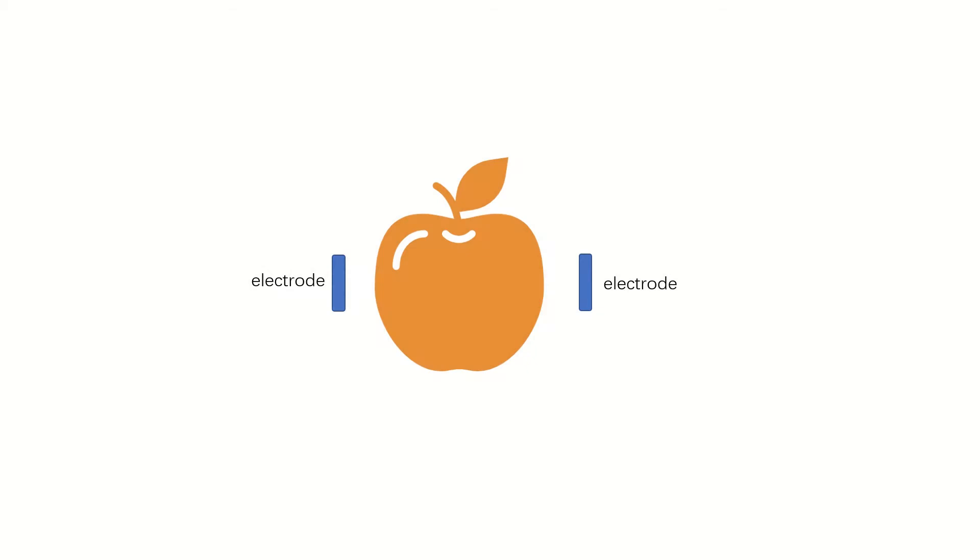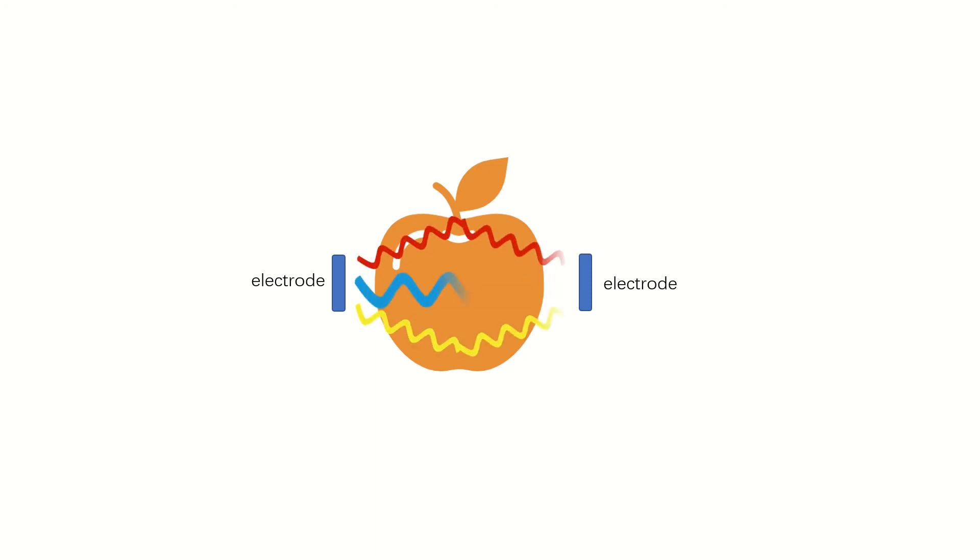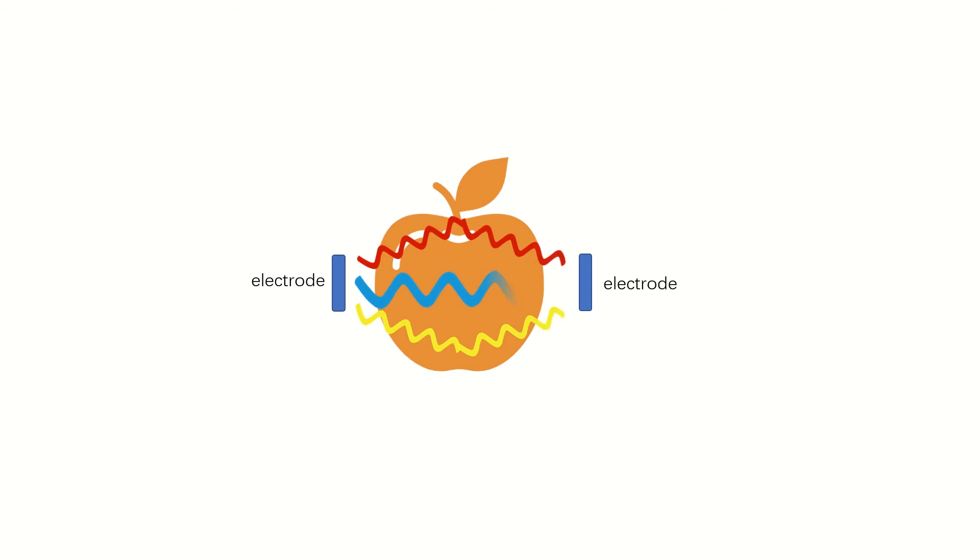Alternating current can pass through dry human skin or high-resistance objects such as fruits and plants. When the frequency of the applied AC signal changes, the electrical current flows through different paths. This is because the electrical impedance of tissue or substance is frequency dependent, and the AC signal will always flow through the paths of least impedance inside organic objects.